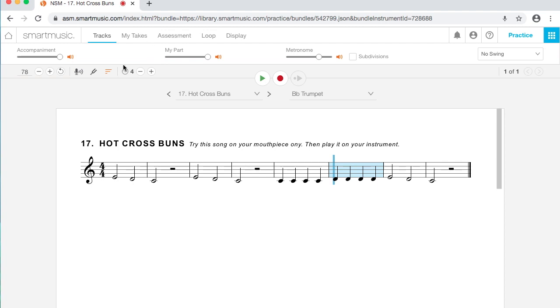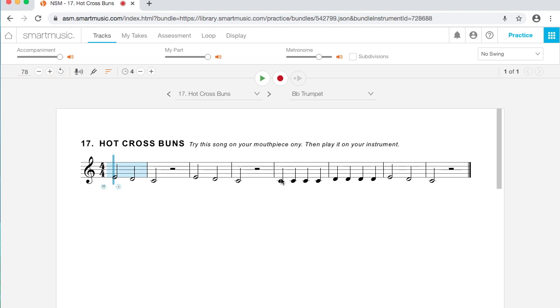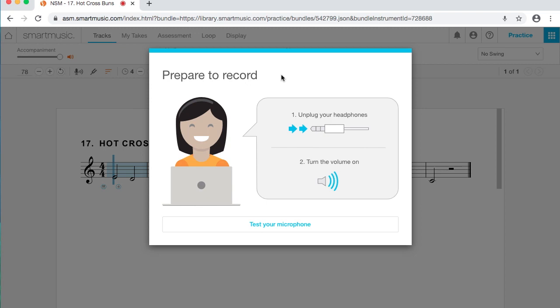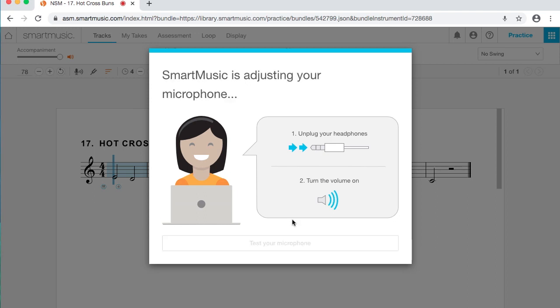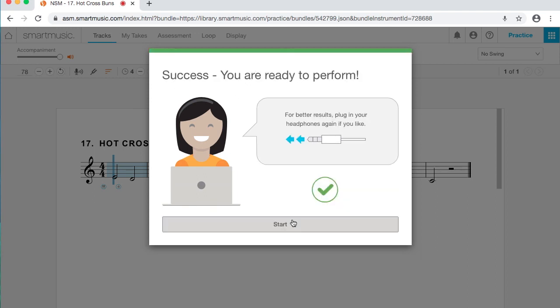You can also record in here. So if instead of using the green play button, I use this red circle, that's my record button. I'm going to set this back to the beginning. Wherever you have that cursor set, that's where it's going to start. So if you want to start in the middle of a song and practice a particular spot, you can do that. I'm going to grab my trumpet that I have handy. And I'll record Hot Cross Buns here. But before you record for the first time, it's going to want to test your microphone. So unplug any headphones you have in, turn the volume up, and we're all set.